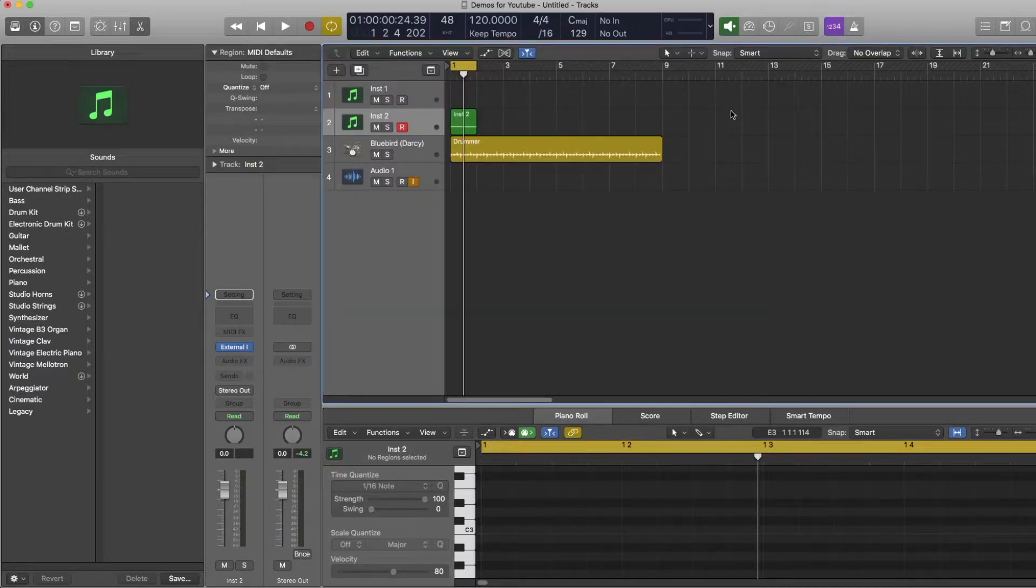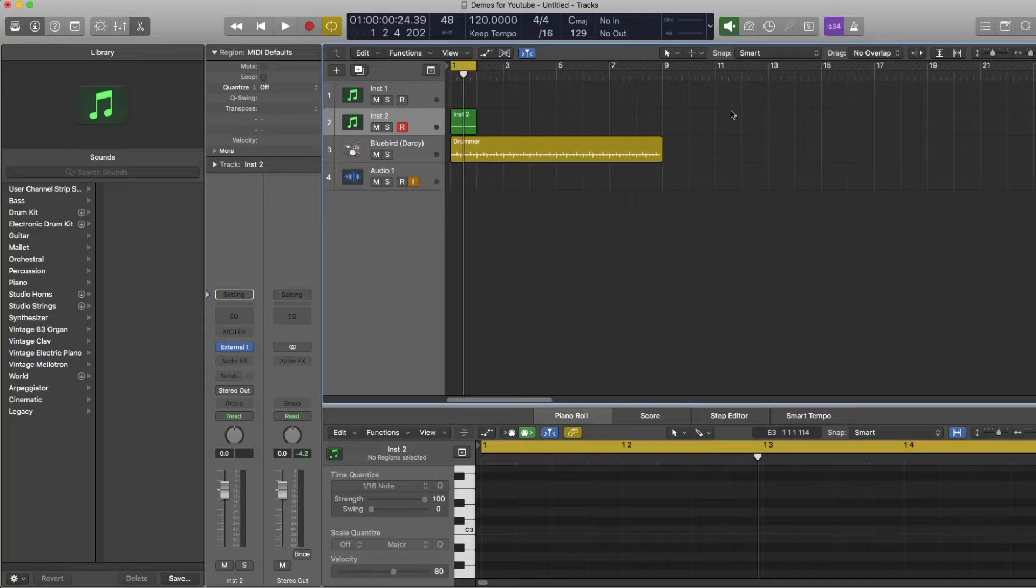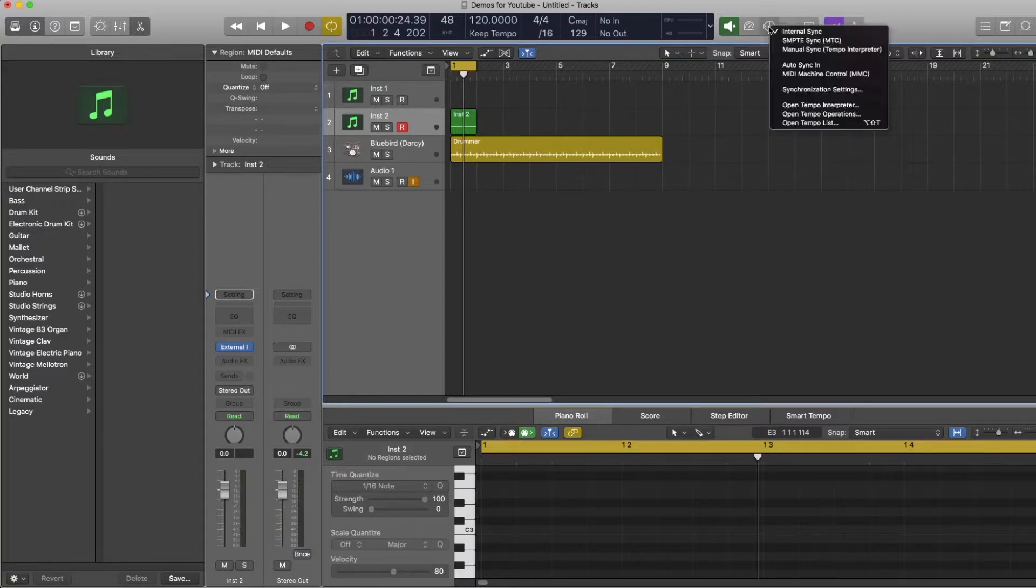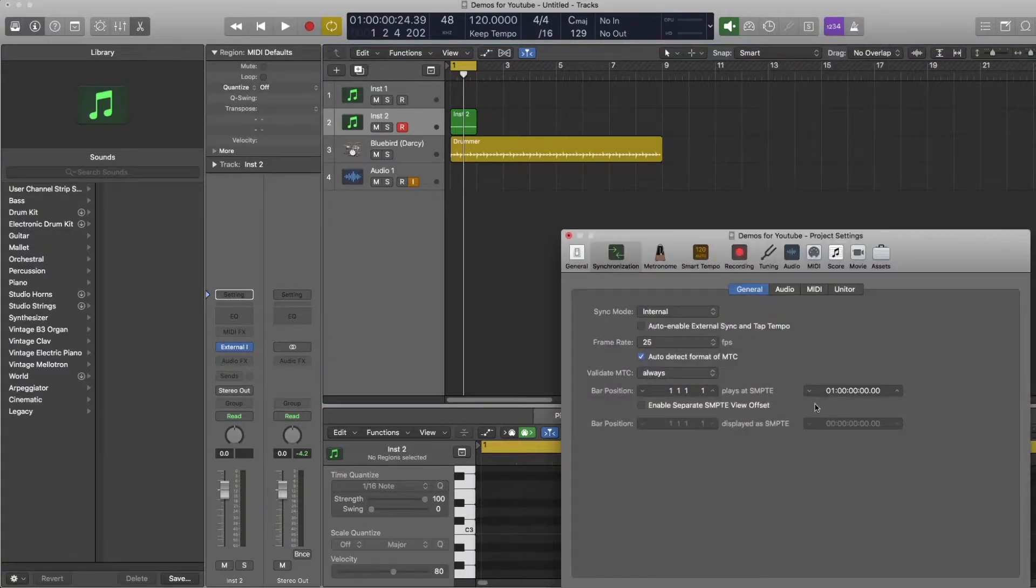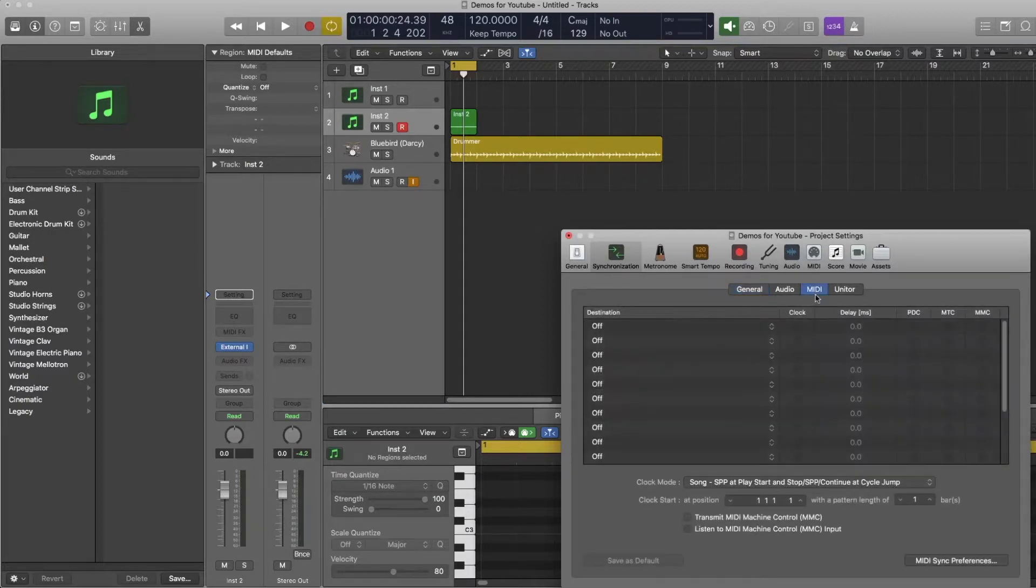So there is a way to get to the menu that I'm about to show you through the preferences but this is a quicker way to set this up. You're going to want to alt click on sync and go to synchronization settings and then go to the menu here that says MIDI.